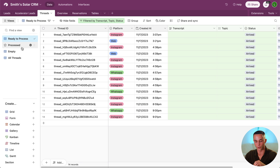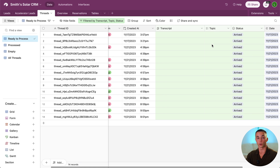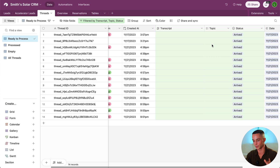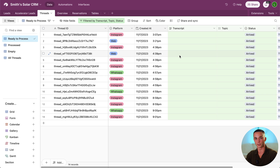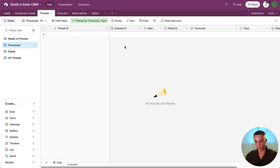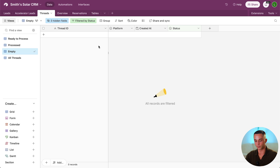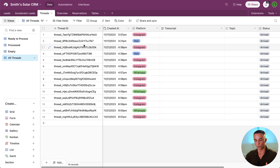On the left panel I've made a few different views. The ready to process view is basically anything that hasn't yet gone through our automation system to pull the transcripts, label them, and classify them. These are waiting to be processed. Then we have the processed view where all the transcripts that have already gone through our automation system appear, with full transcript and labels. There's also an empty view because sometimes you get empty threads and we want to keep them out of the data set, and then you can see all threads as well.